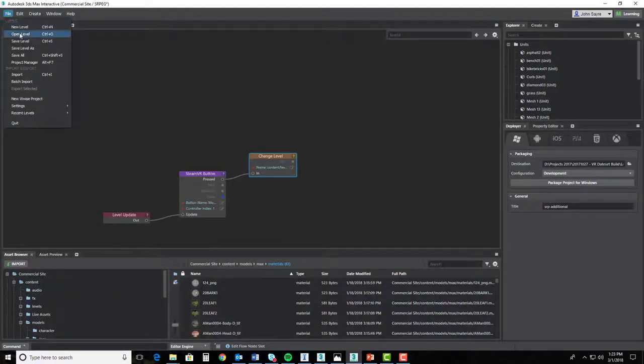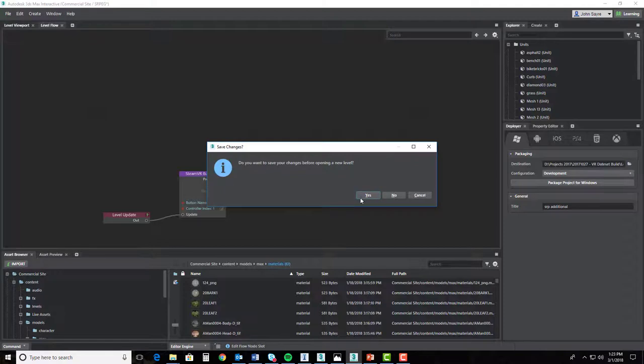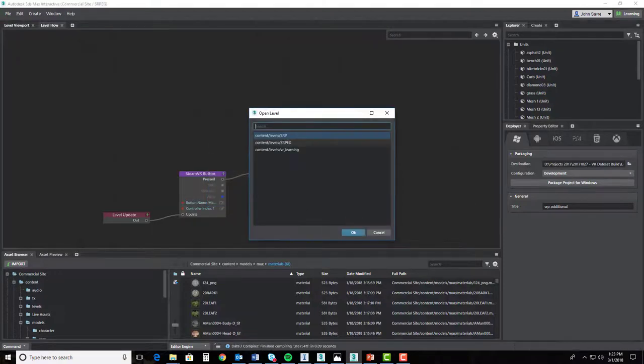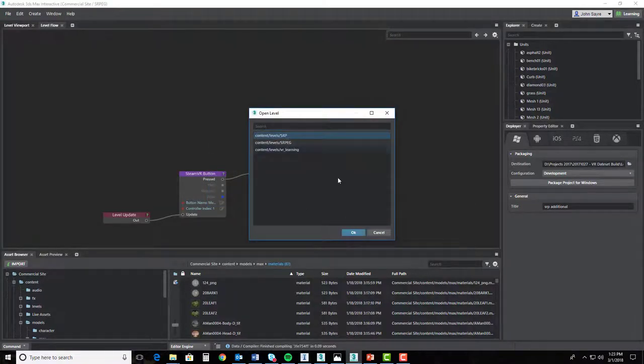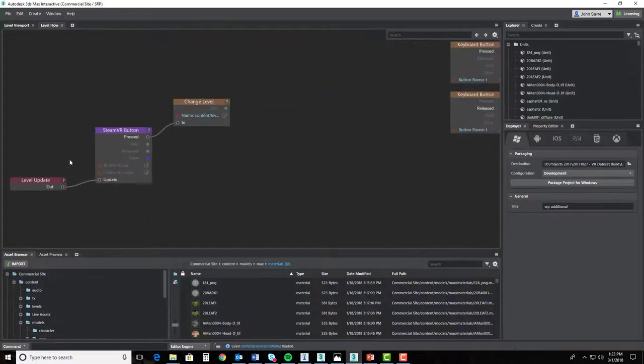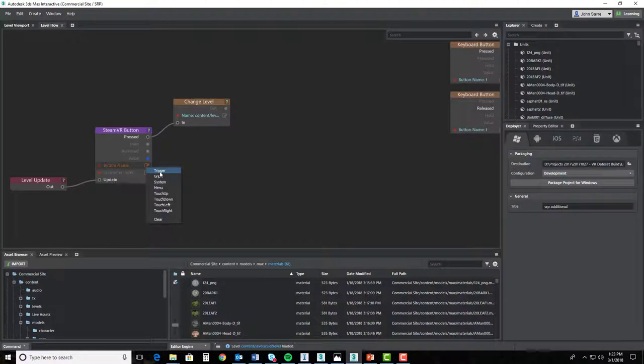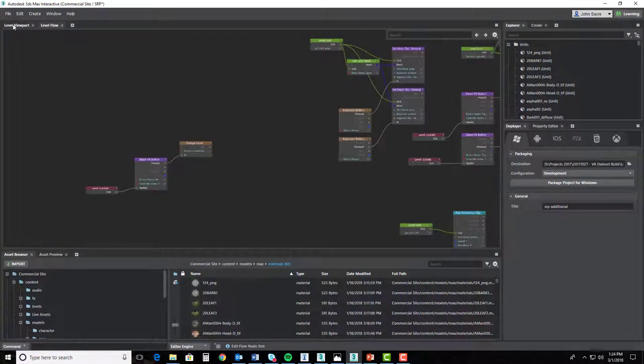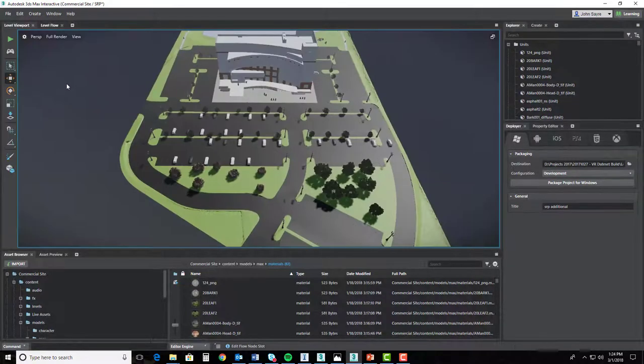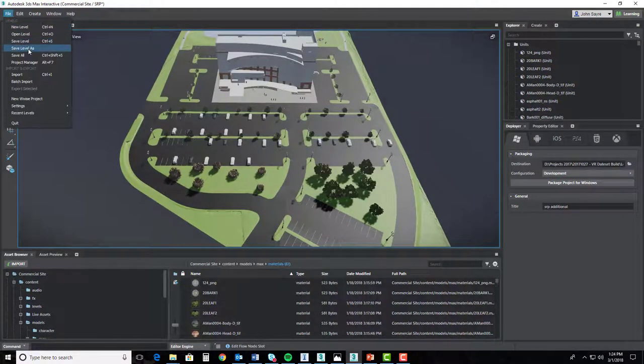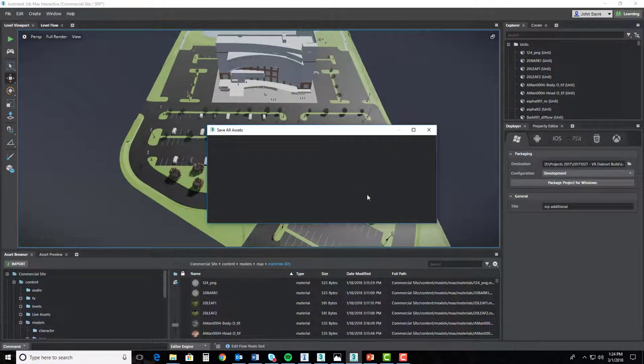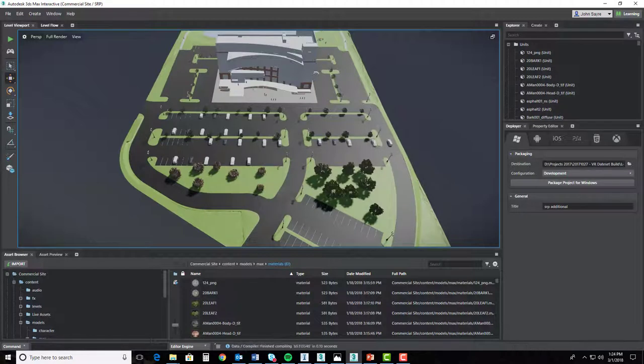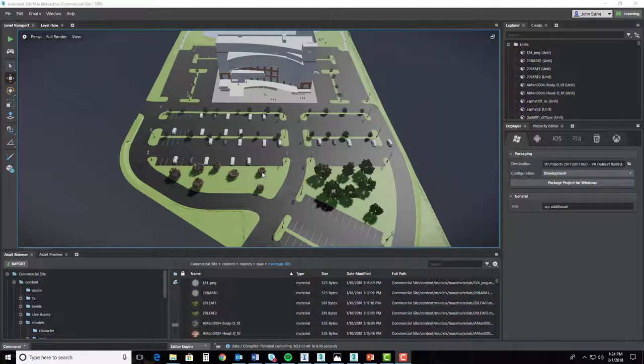I'll go to file and open level. It'll ask to save changes, and I'll pick my proposed level. Alright, last thing is, and we should have done this before, but we'll go ahead and give it the button name. It's on controller one. So we can go back to level viewport, and we can go to file and save all. Tell it yes, we want to save all.